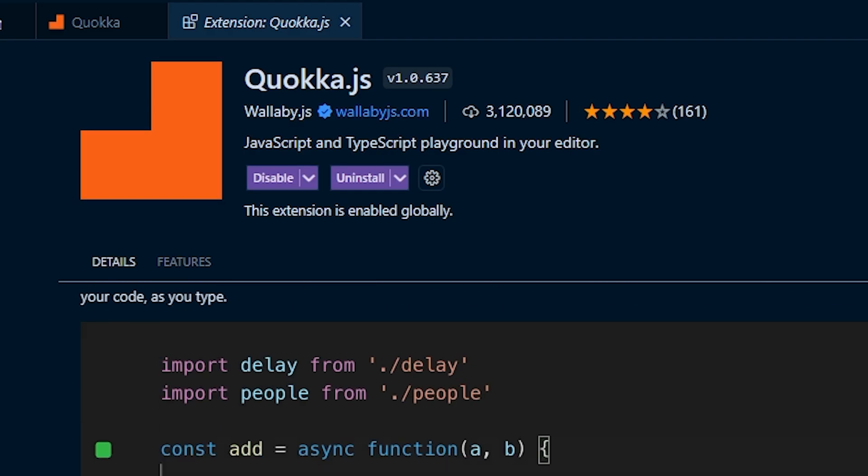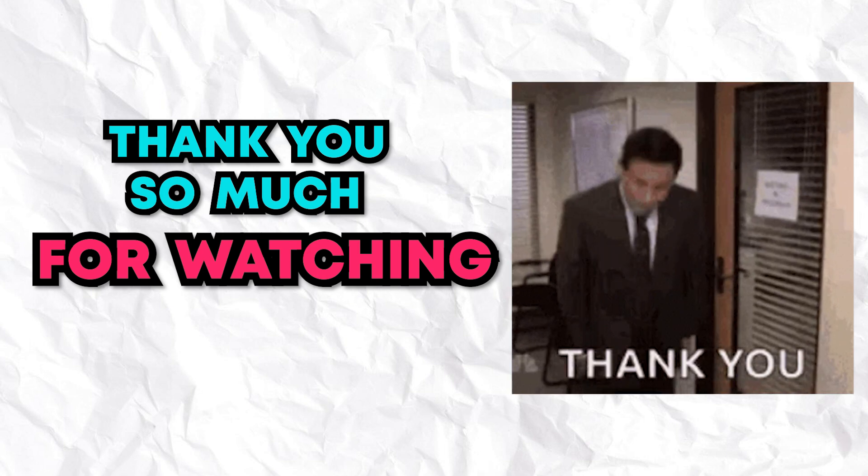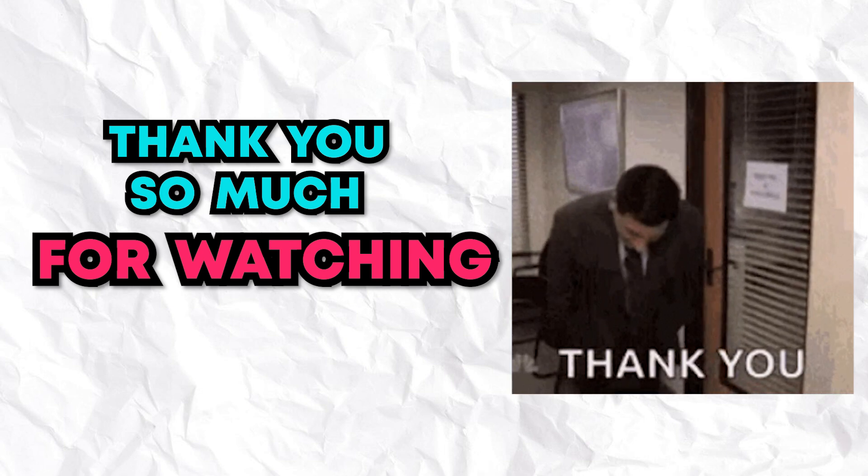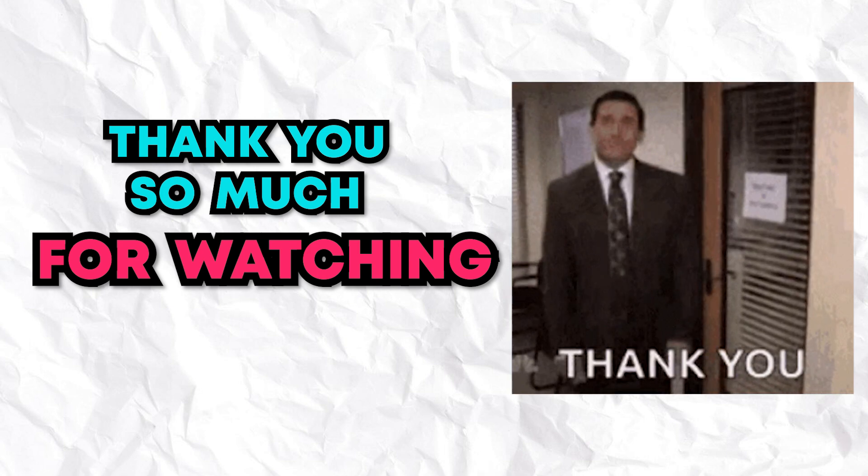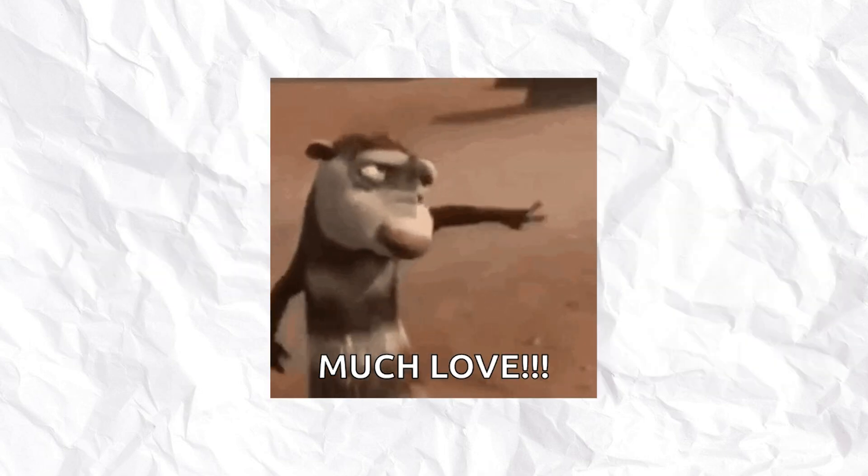If you made it this far into the video, thank you so much for watching. And if your favorite VS Code extension didn't make it on the list, leave it down in the comments below so the rest of us can check it out. And I'll see you in the next one.